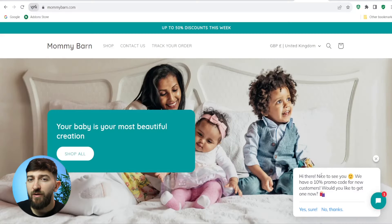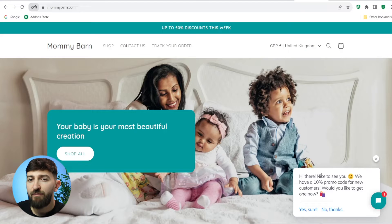So in today's video, I'm going to be showing you how to set up an AI chatbot for your Shopify stores. So let's have a look at the AI chatbot that we will be creating in today's tutorial.